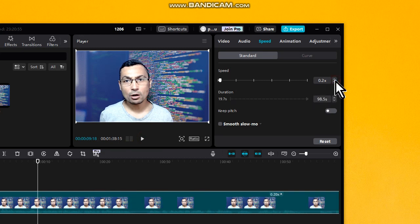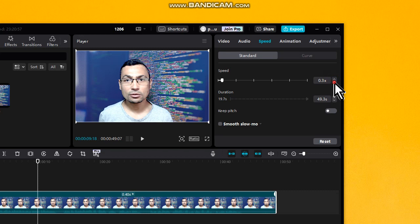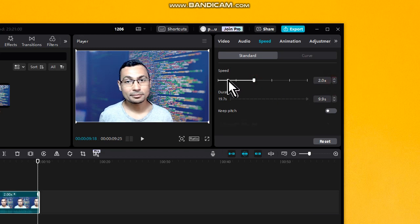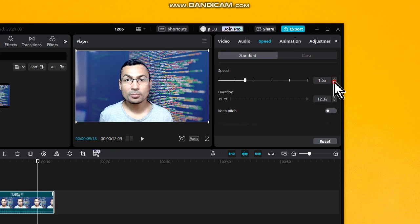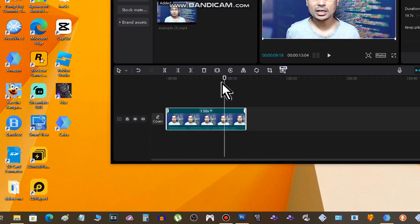To double the speed, set the value to 2. Setting it to 1.5 will also increase the speed. Let's check how that sounds.